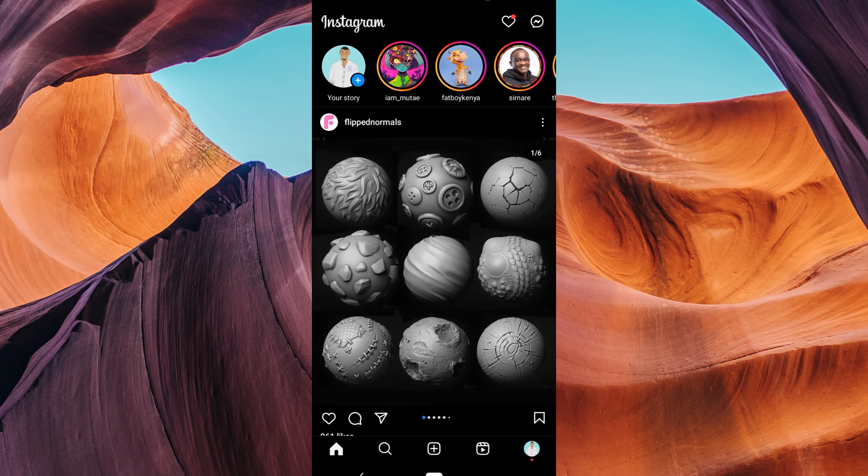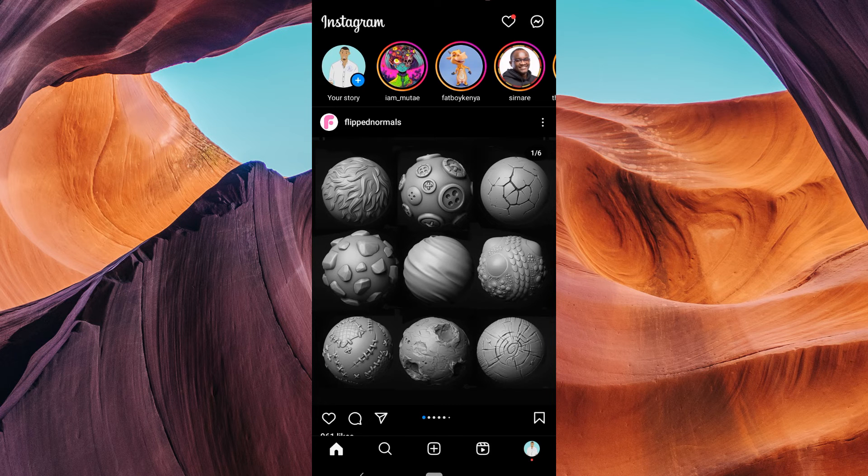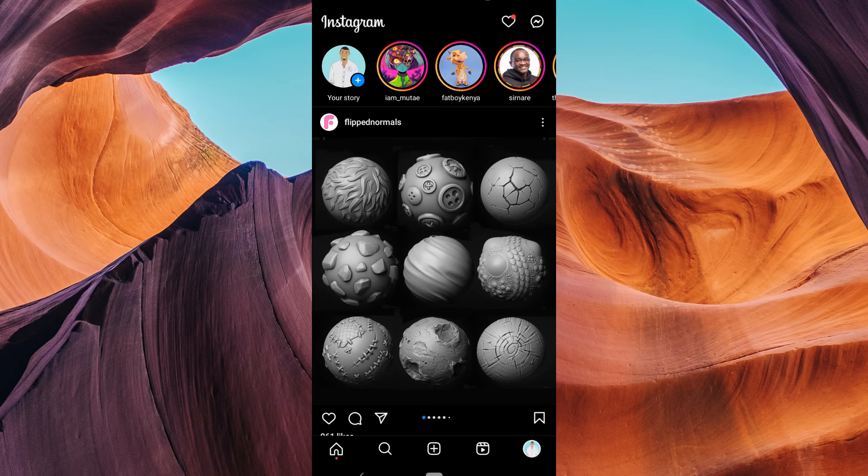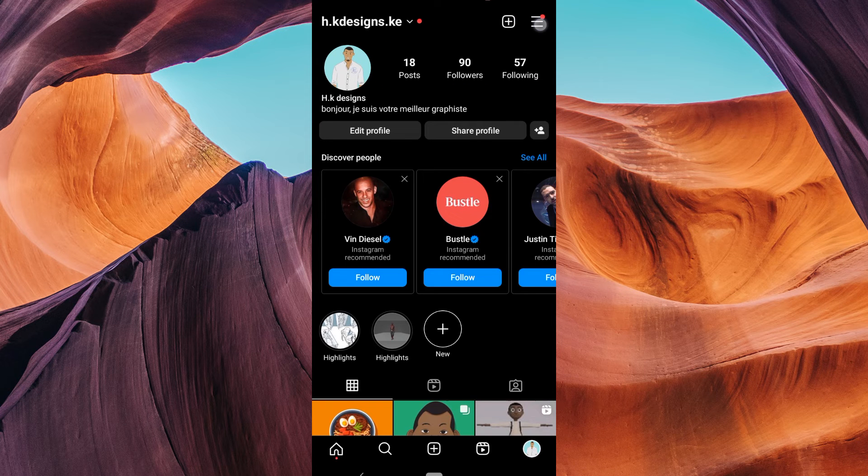Then, open your Instagram app on your device and make sure to log in to the account that you want to get general messages. On the home screen, tap on your profile picture in the bottom right corner to access your profile.